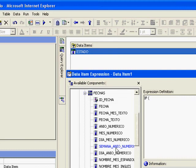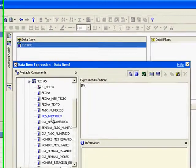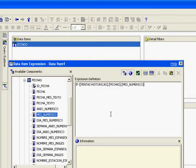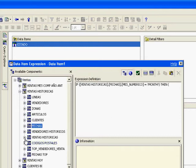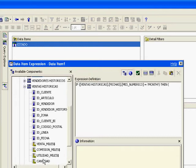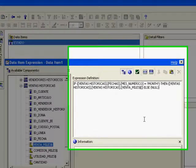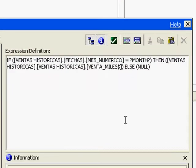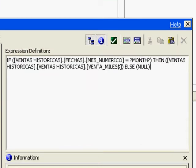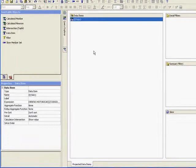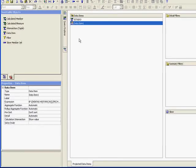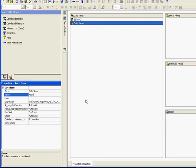Please notice the expression we're going to create. This expression is actually saying that if the month number equals our month parameter, then calculate the sales, otherwise display null. Please take a look at it and notice the question marks at the beginning and at the end of the month. This means for Cognos that month is a parameter. We're going to give this field a meaningful name: it's going to be named month sales.